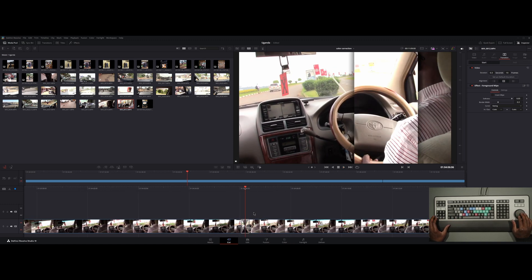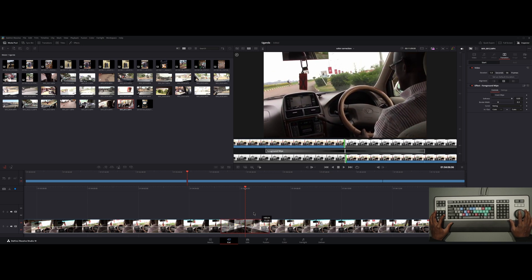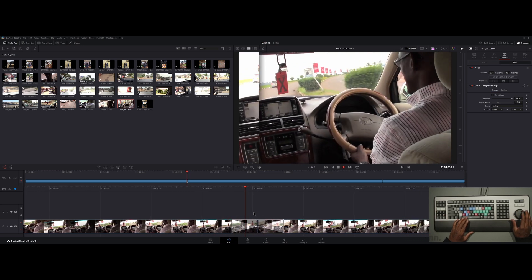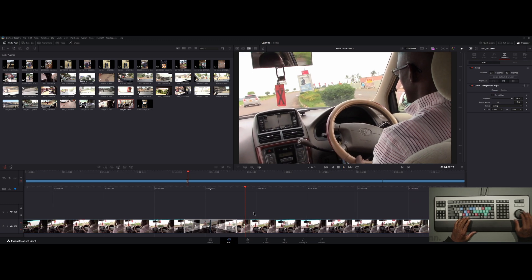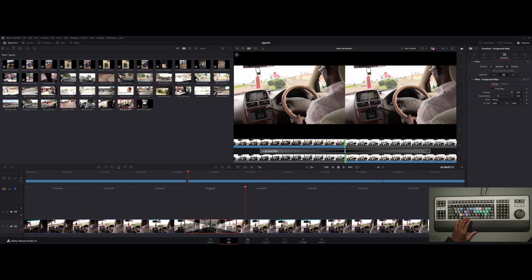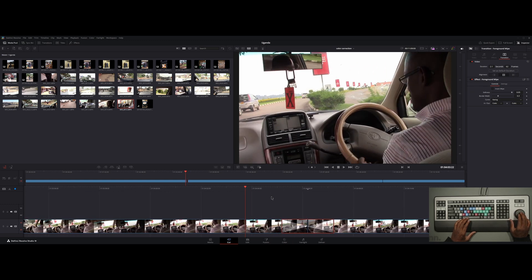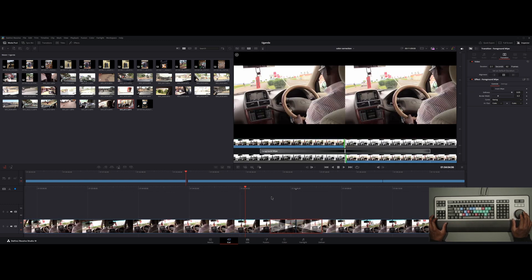That went kind of fast. Let's change the duration to make it a little slower so you can see it — that one's called Foreground Wipe. I'll get rid of that and cut it again with Ctrl+B.